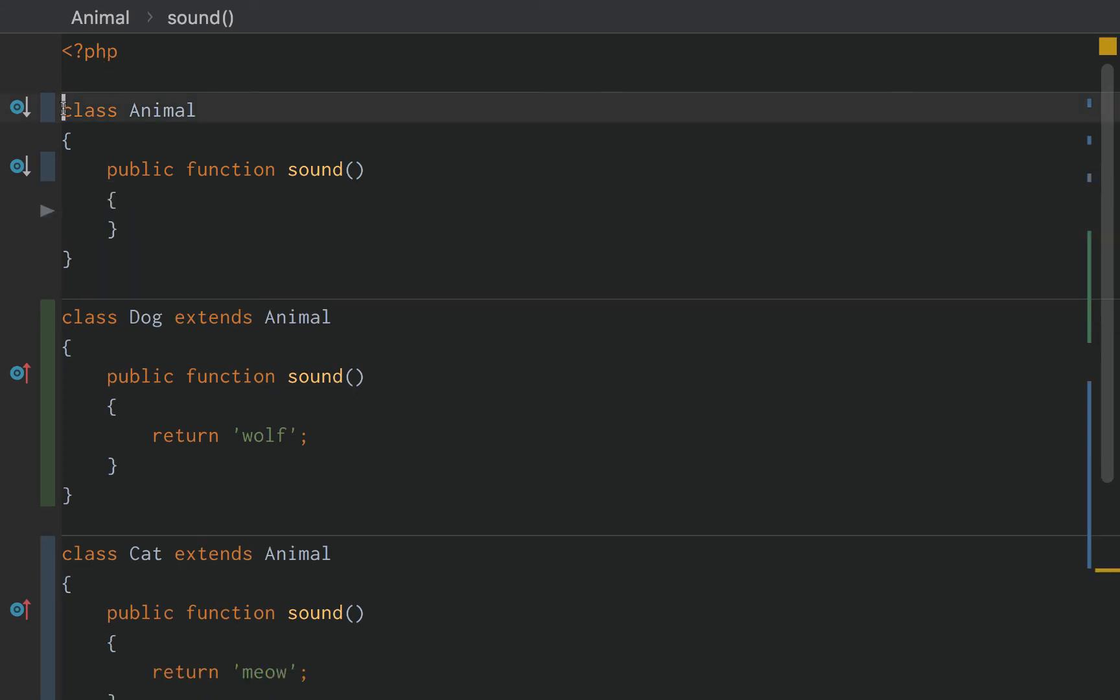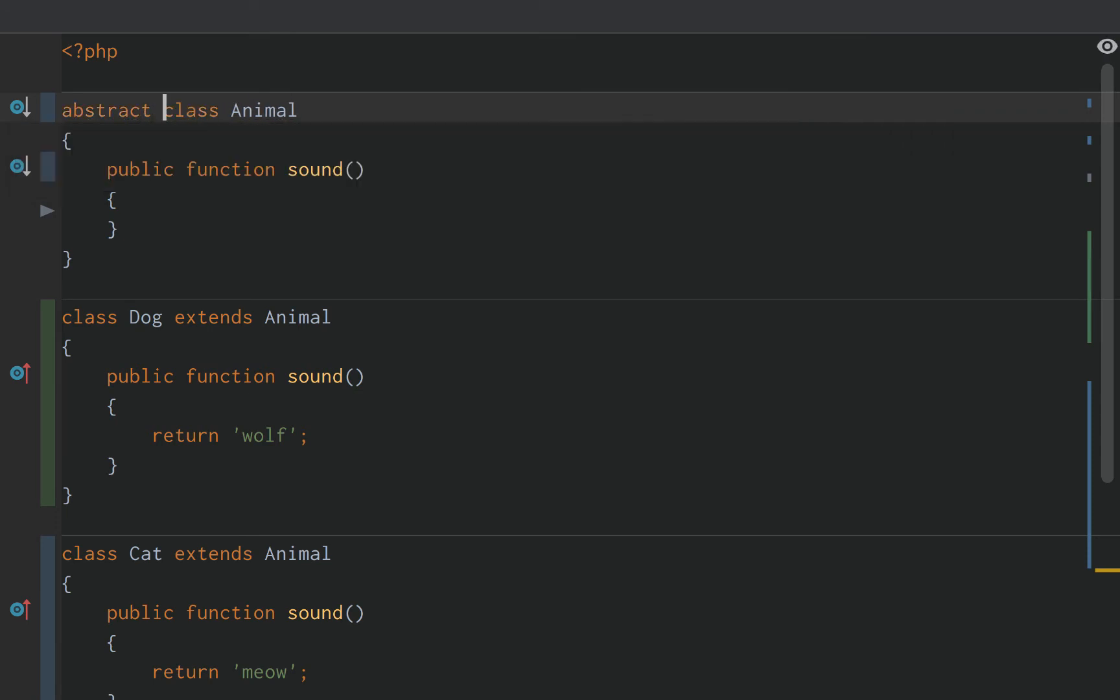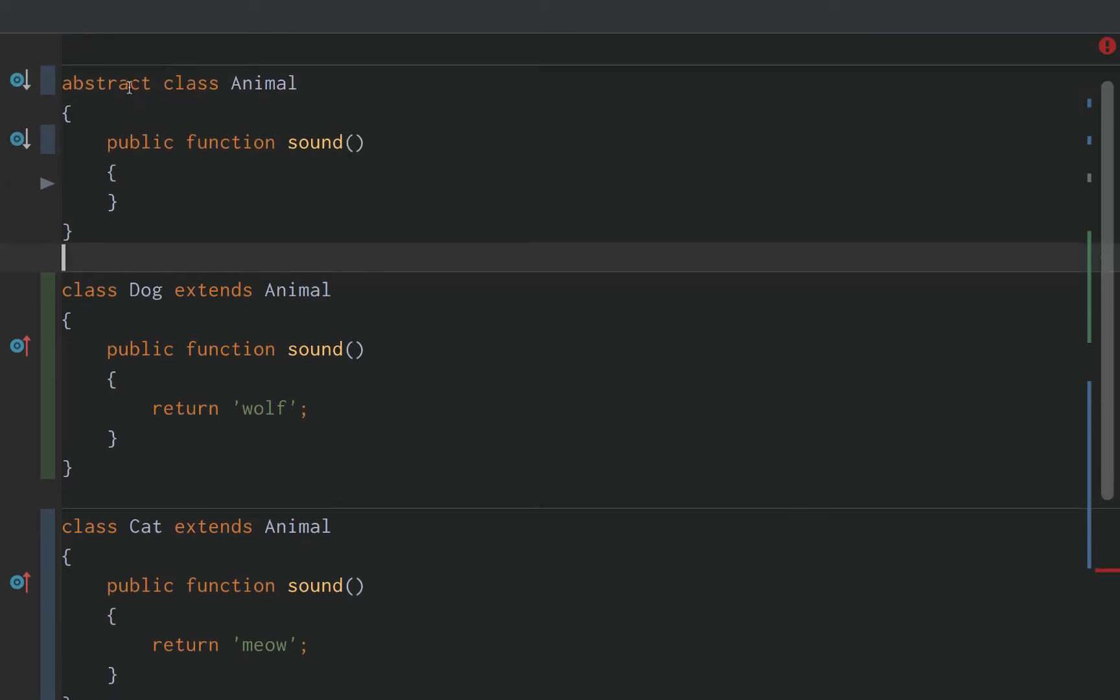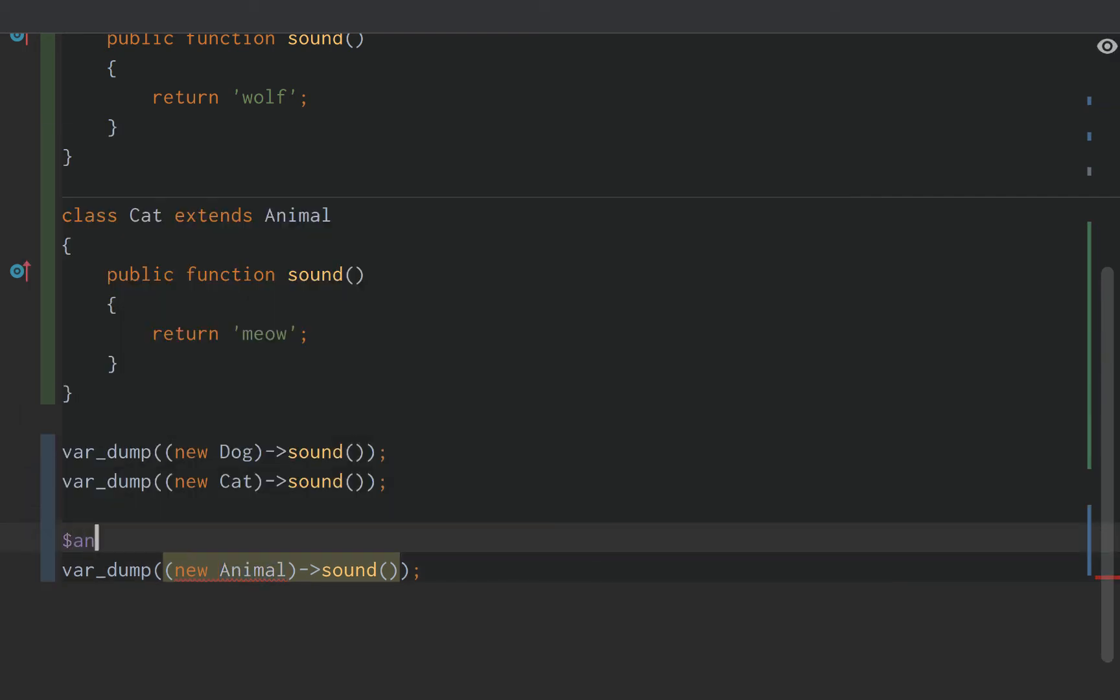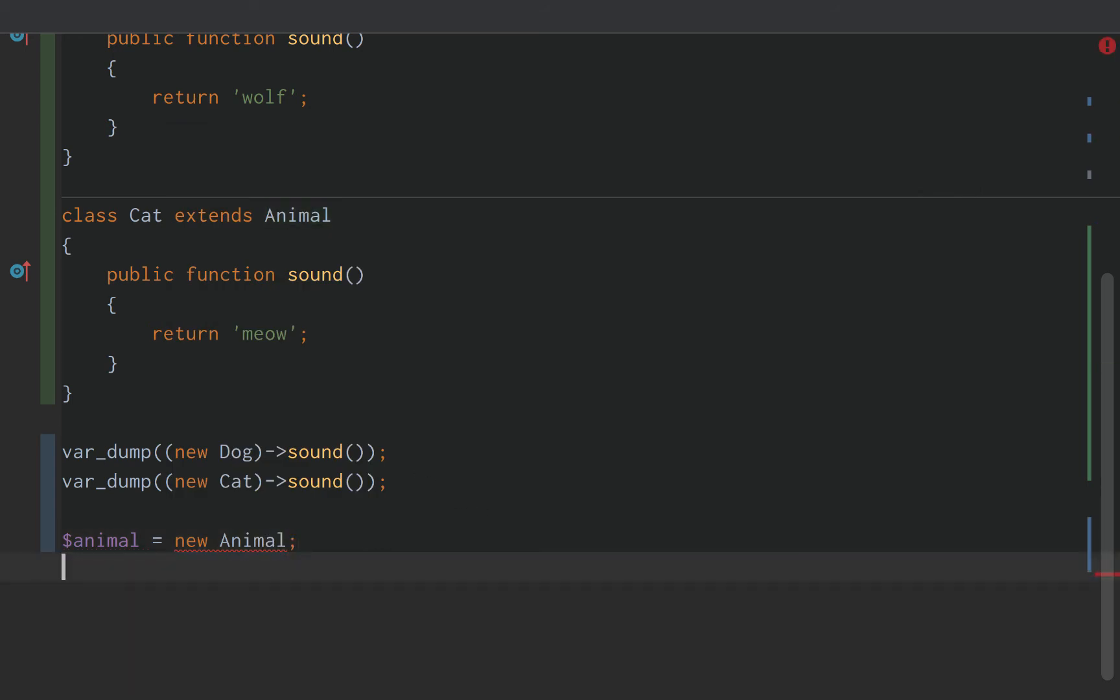So what we can do is this: we can do abstract. And what does this abstract keyword do in front of a class? Well, it says we're not allowed to instantiate that. We cannot create an animal object from the animal class. And just to give you an idea, we'll set it to a variable and we'll do this.